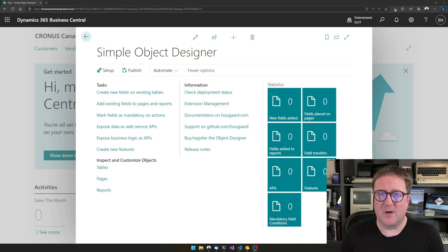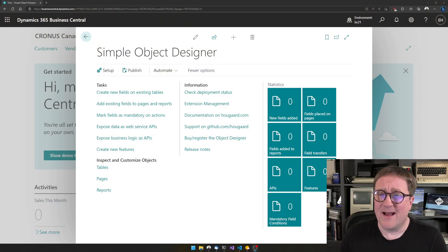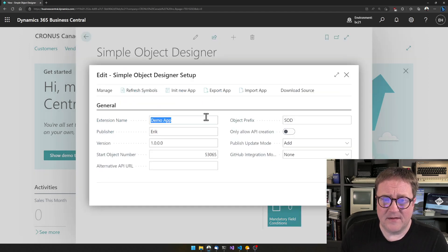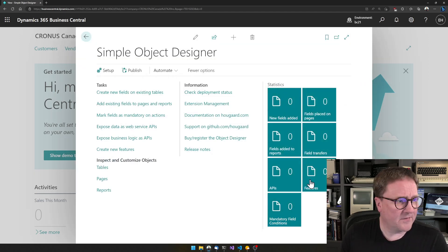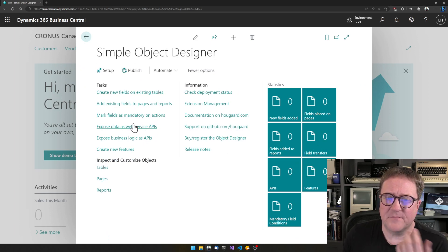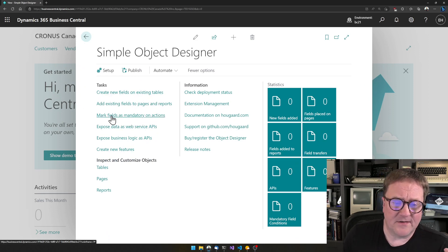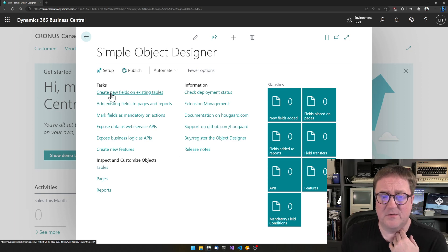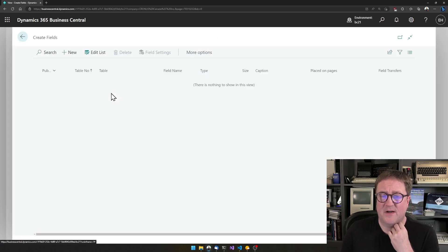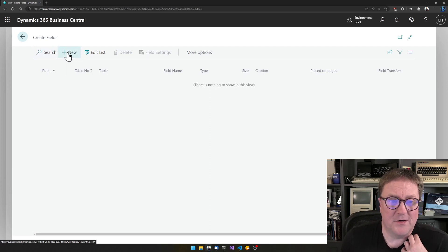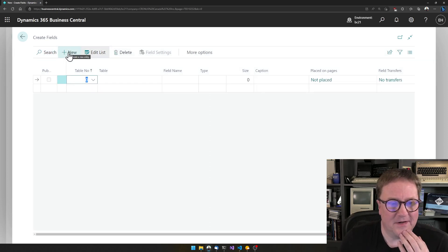Here's the Simple Object Designer. I have started a new app, and so far I have done nothing in the app, as you can see on the statistics. I look at the task and see I need to go into 'Create new fields on existing tables,' so I select that one and click New because I want a new field.